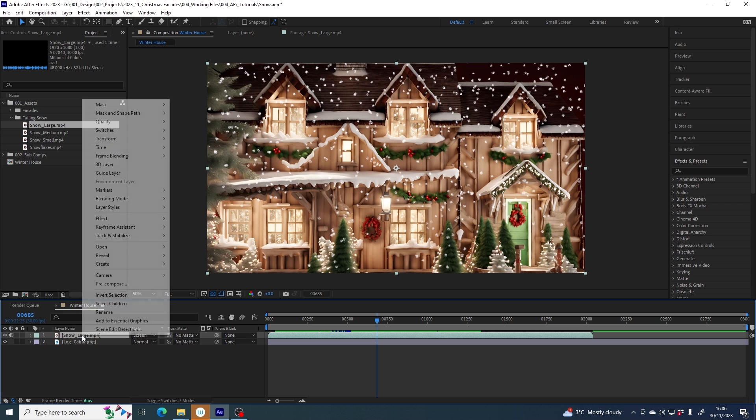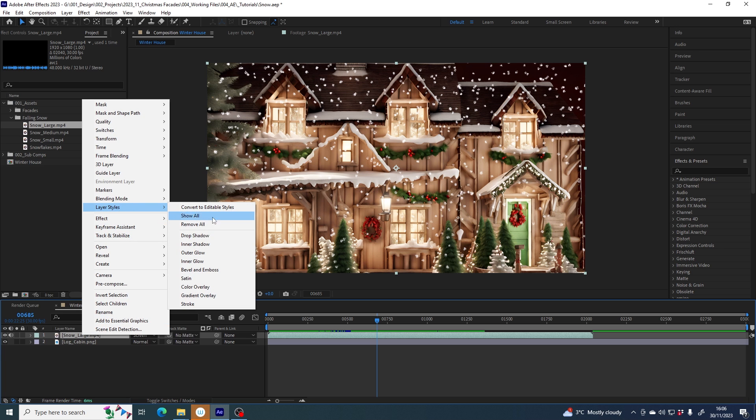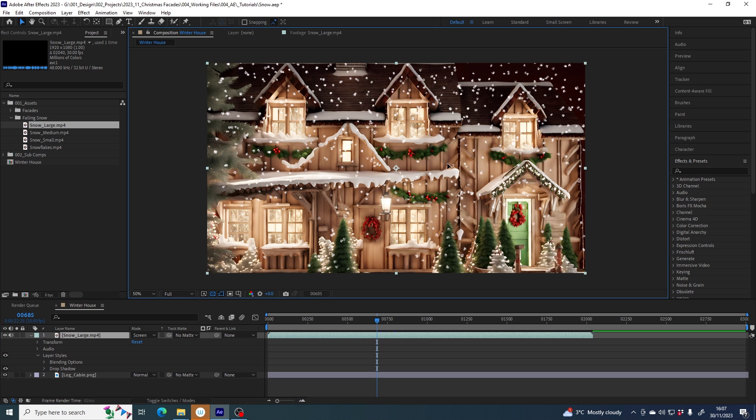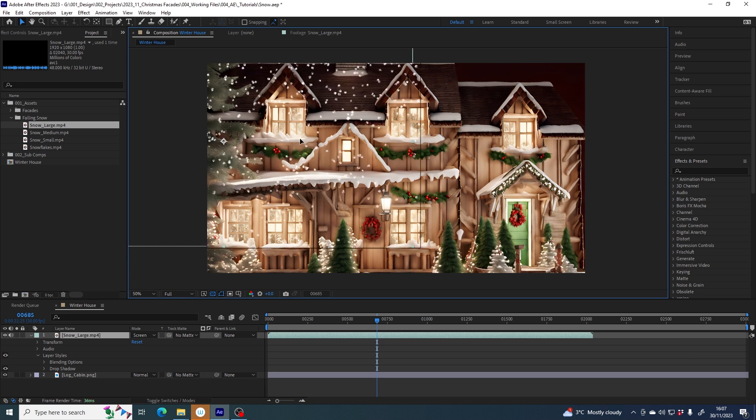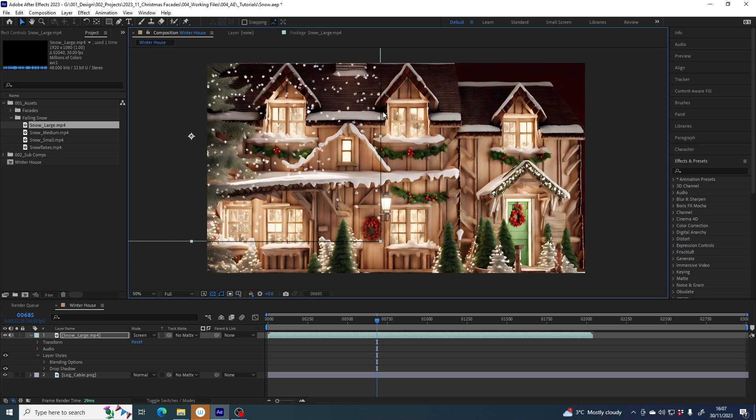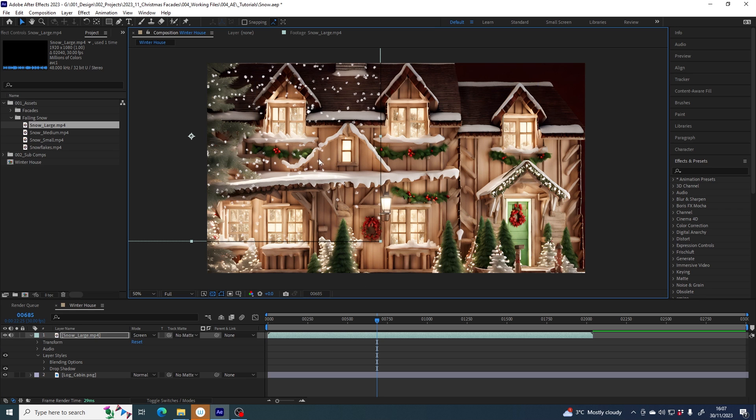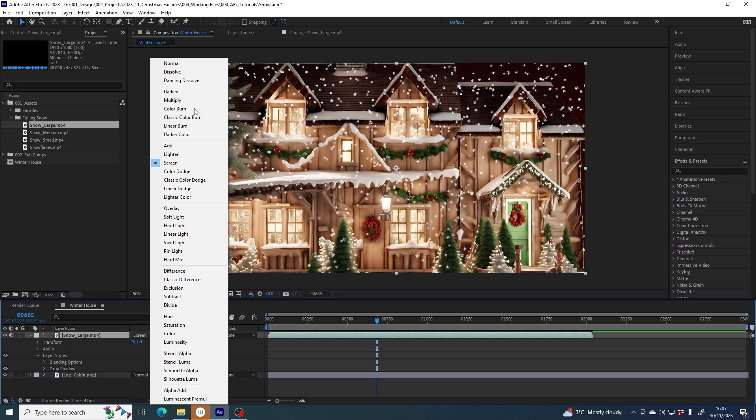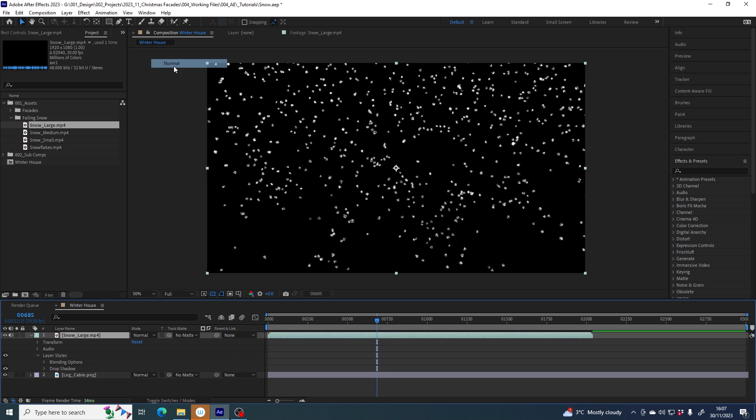If I right-click on my snow and go to layer styles drop shadow, I don't see anything change in the scene. That is because the drop shadow has actually been applied to the edges of the whole file itself. It doesn't understand that we're only interested in the white areas. The drop shadow goes onto the whole thing, so I'll just undo that and change the mode back to normal.